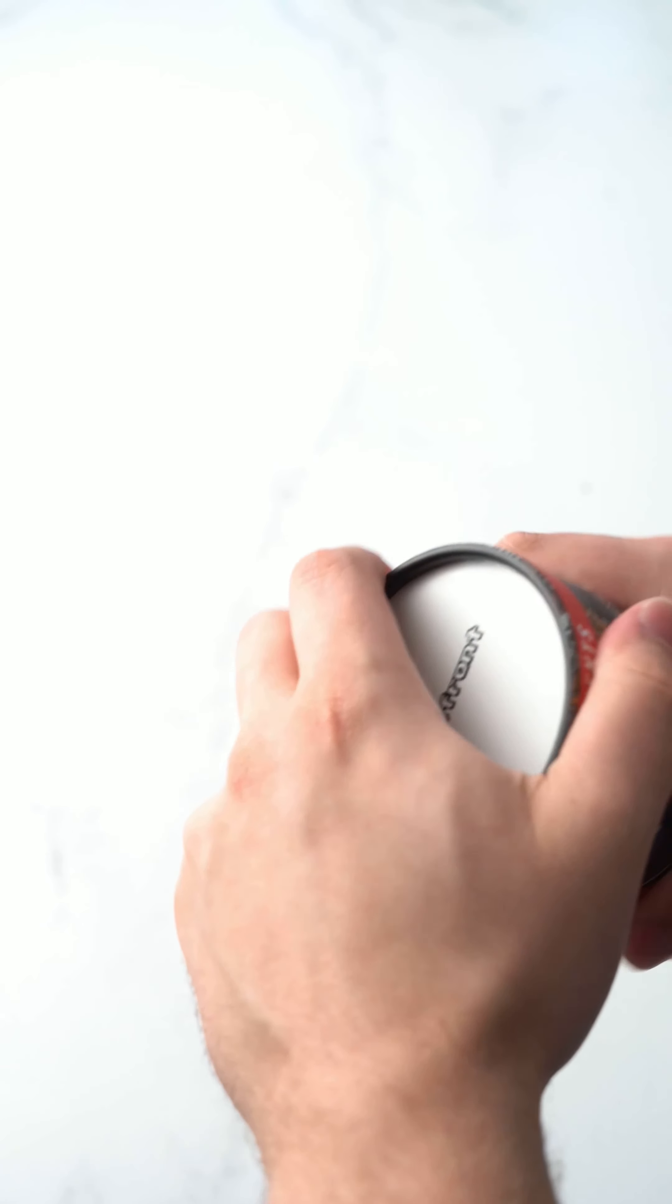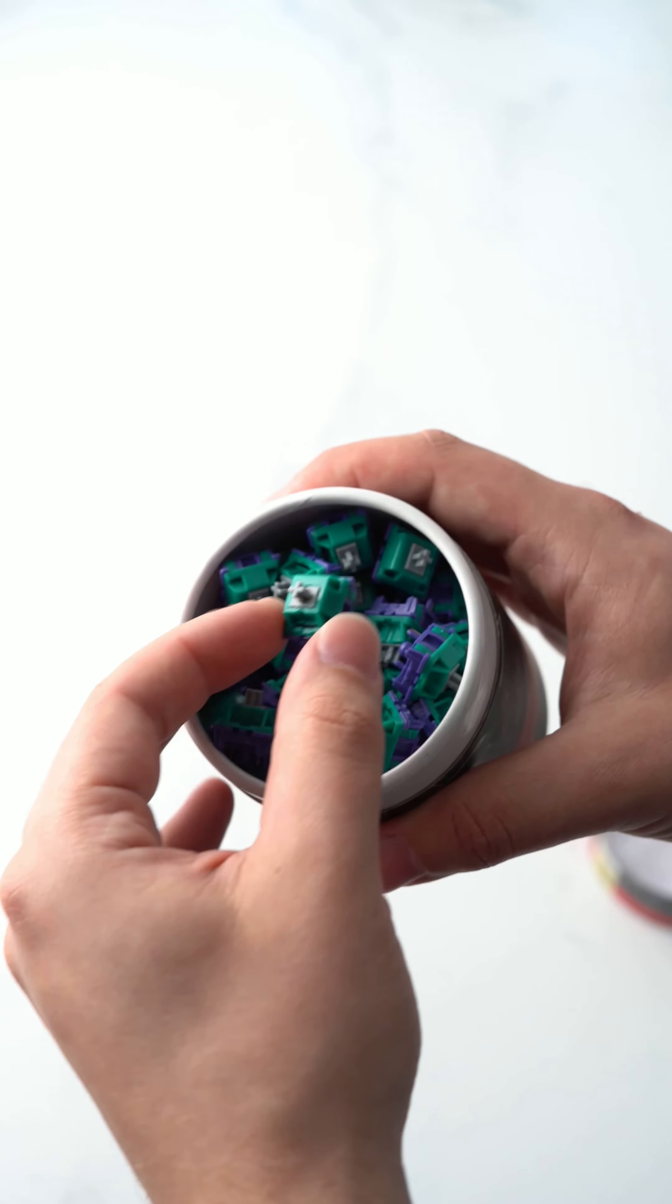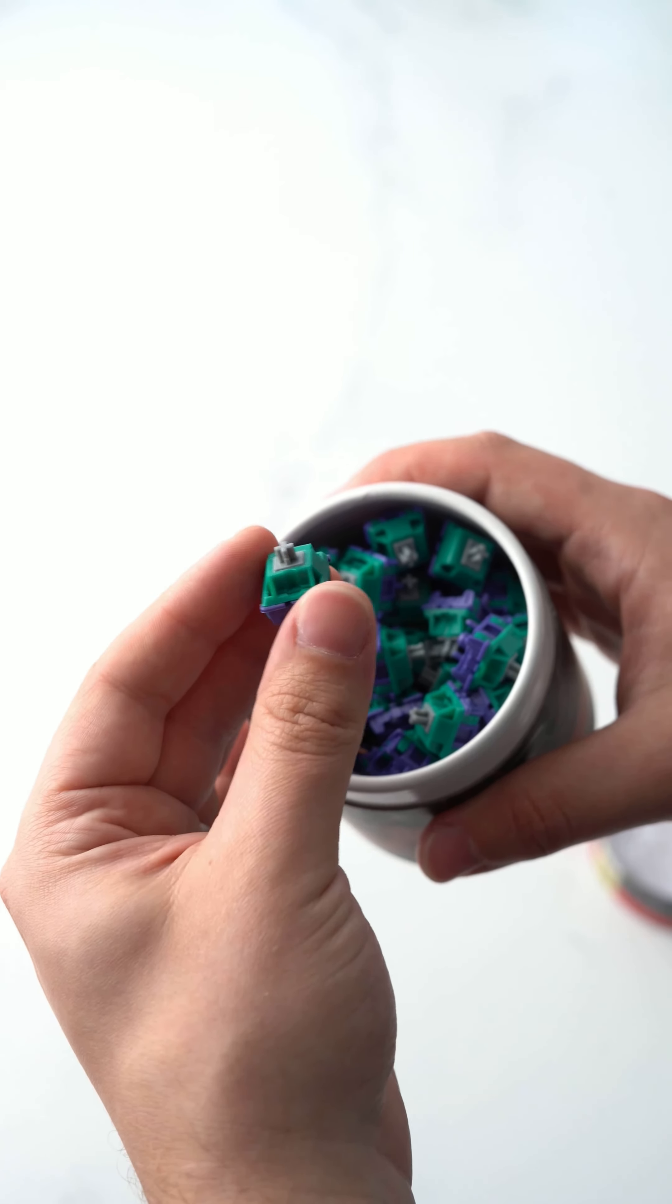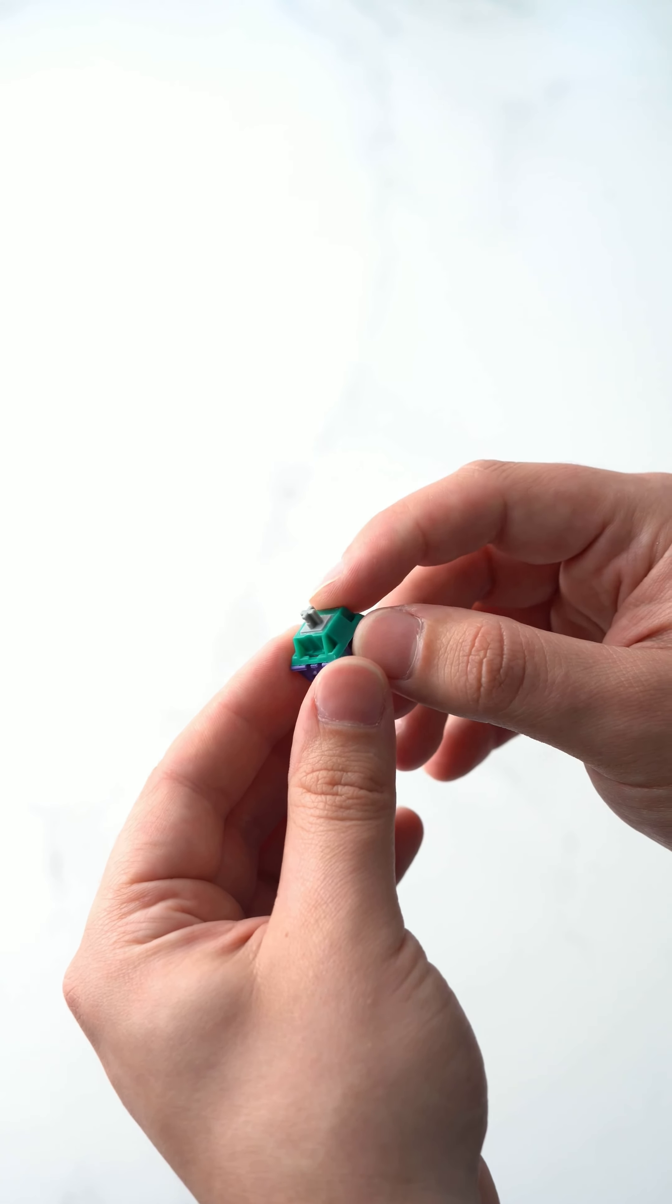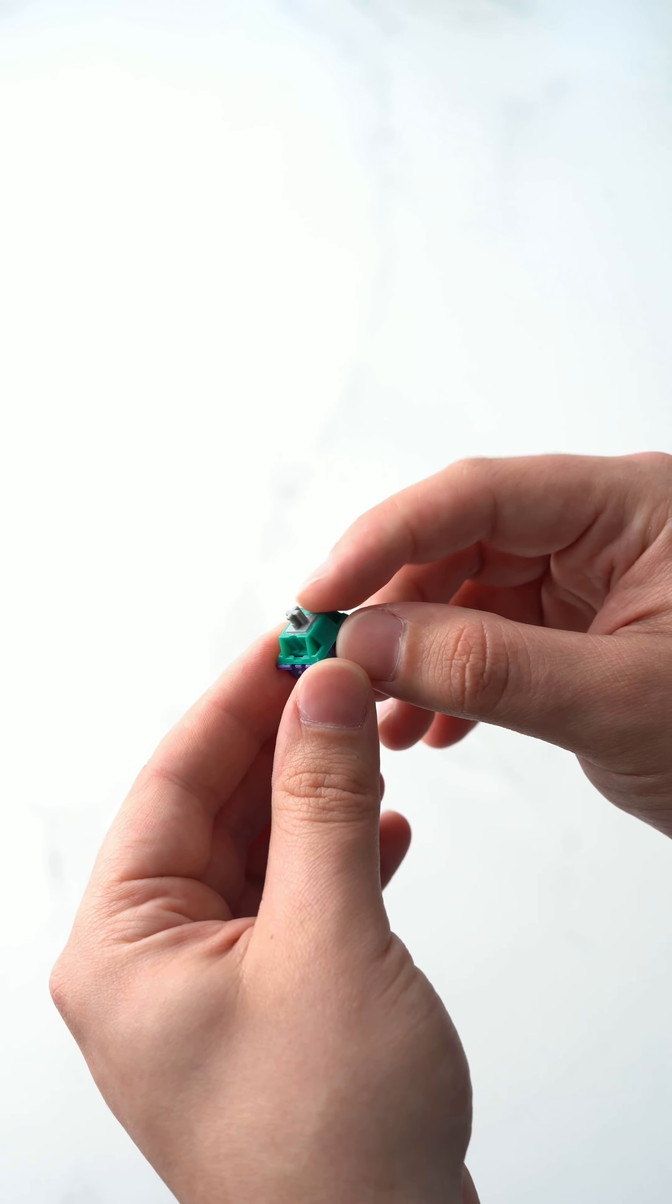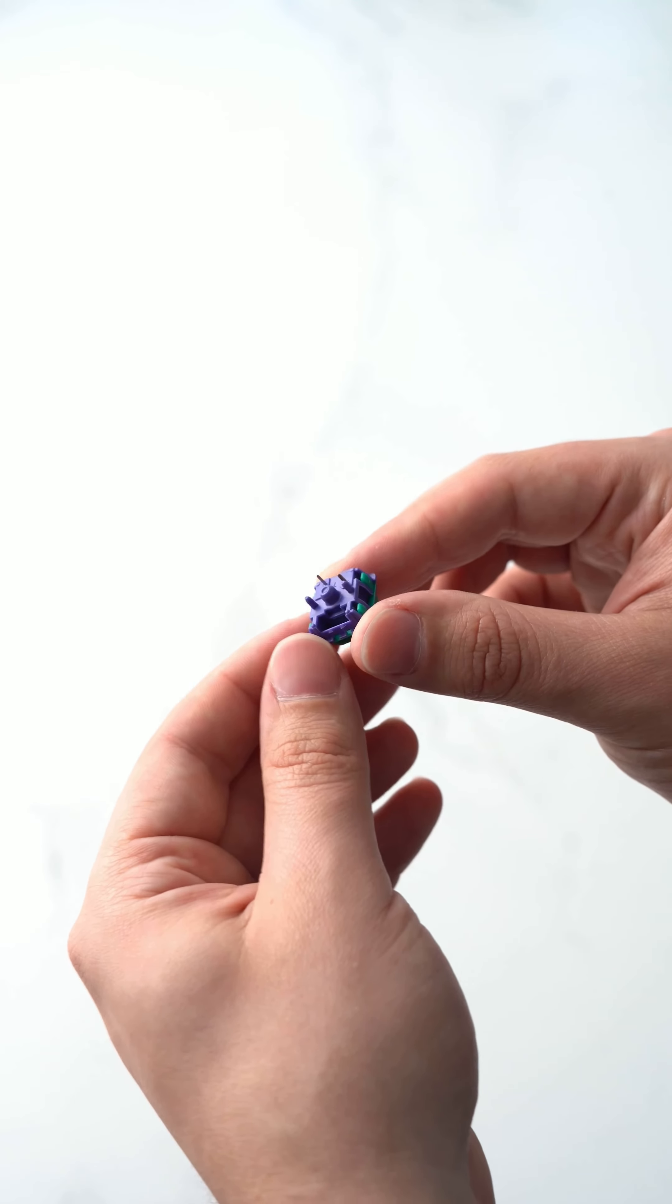Let's go ahead and pop them open. There's this really nice green and purple color. So you can see they've got a green top, a silver stem, and a purple bottom.